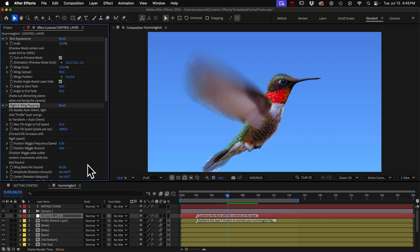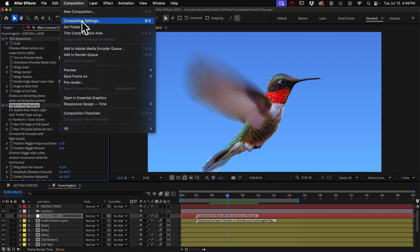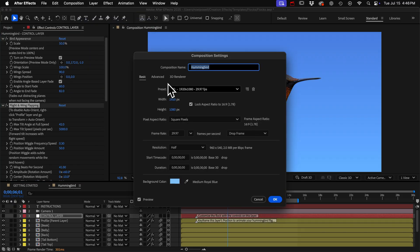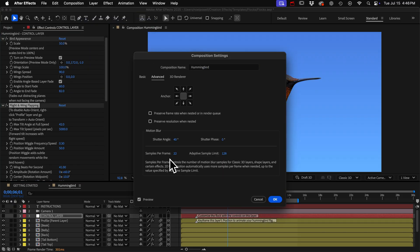You can adjust the shutter speed of the comp if you want to get more or less motion blur. Just open the composition settings panel and go to advanced and shutter angle is here and you can adjust the quality here.